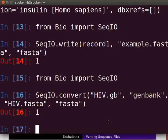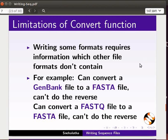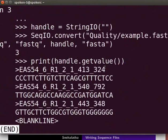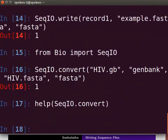Even though we can convert file formats easily using the convert function, it has limitations. Writing some formats requires information which other file formats don't contain. For example, we can convert a GenBank file to a FASTA file, but we can't do the reverse. Similarly, we can turn a FASTQ file into a FASTA file but can't do the reverse. For more information regarding the convert function, type the help command and press Enter. Press Q on the keyboard to get back to the prompt.